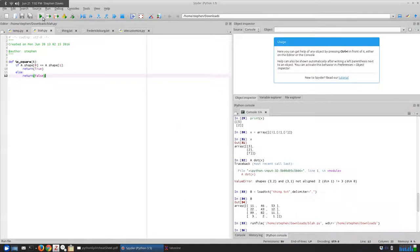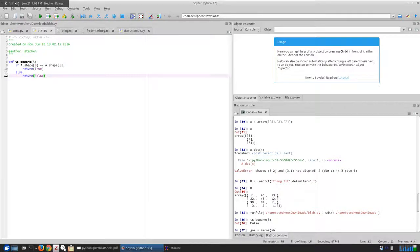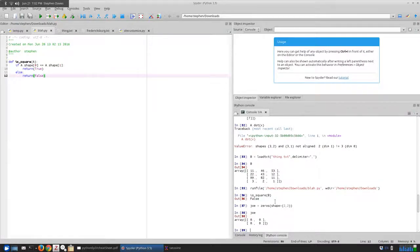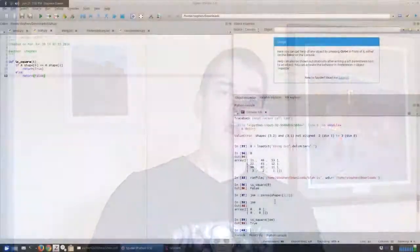Let's run that. When you press the run arrow, all that does is load your code — it does not actually call the function. We have to say isSquare(B) and the answer is False, because B is four by three, not three by three. Let's make a variable Joe, set it equal to a zeros matrix with shape two by two. If we say isSquare(Joe), the answer is True. It's a handy function — anytime we want to find out if we've got a square matrix, we just call isSquare.